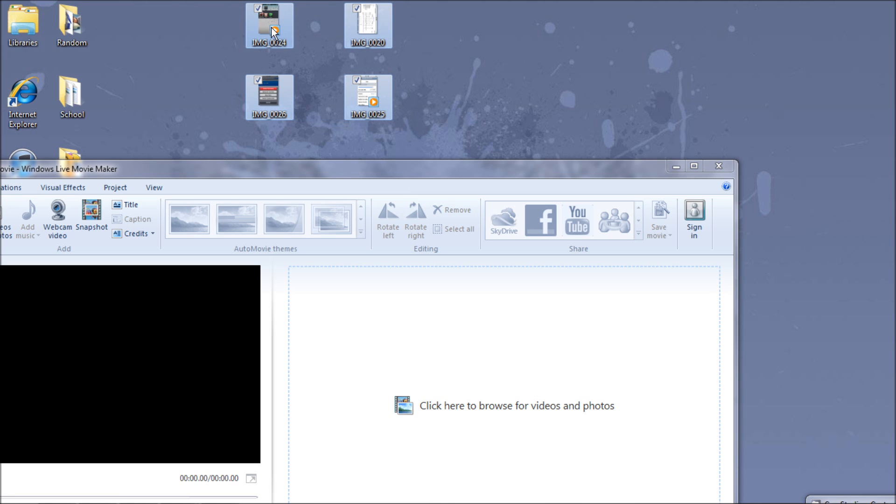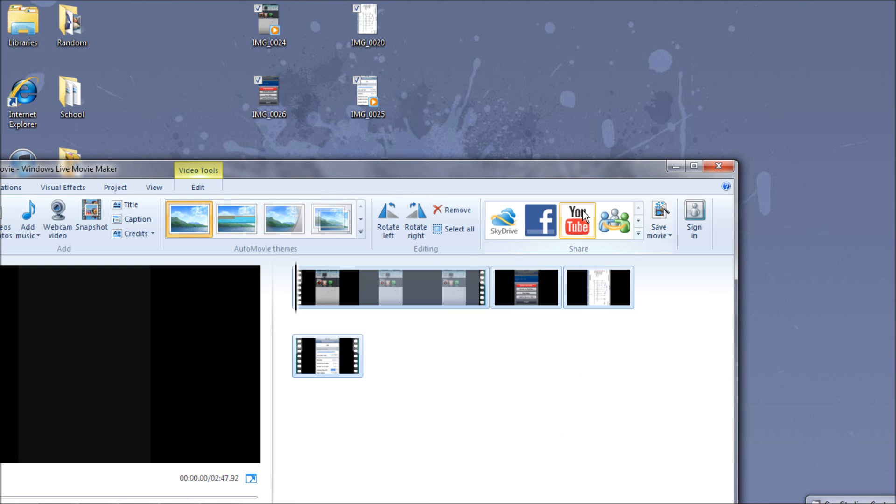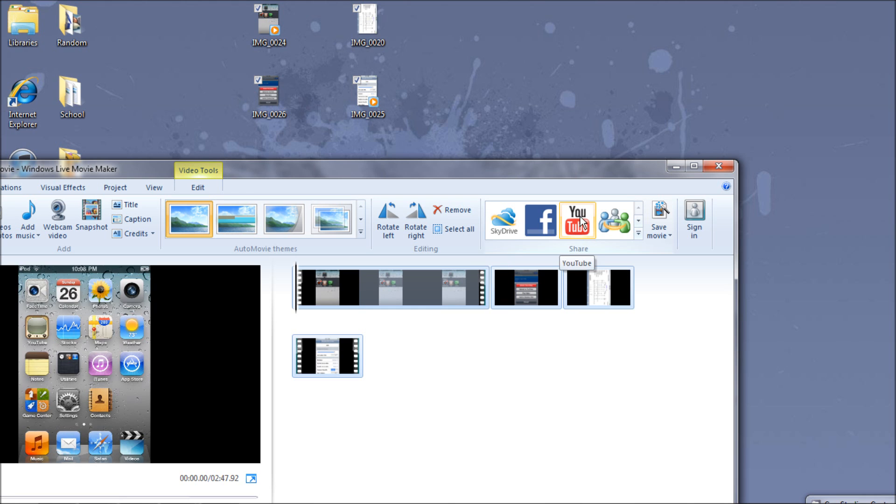You're going to want to, for voiceovers, just record with your iPod and send it to your email and download it.